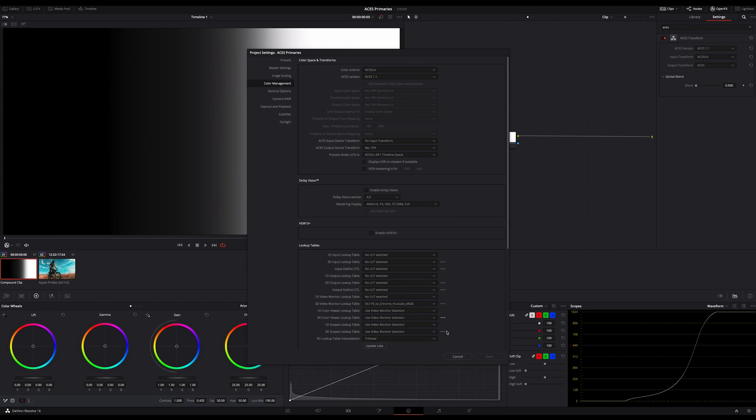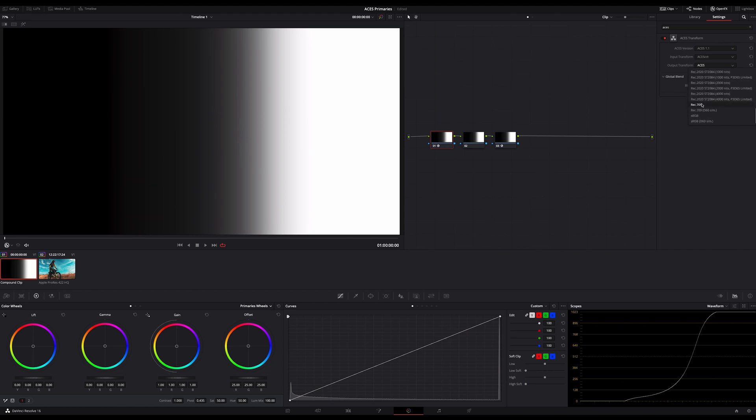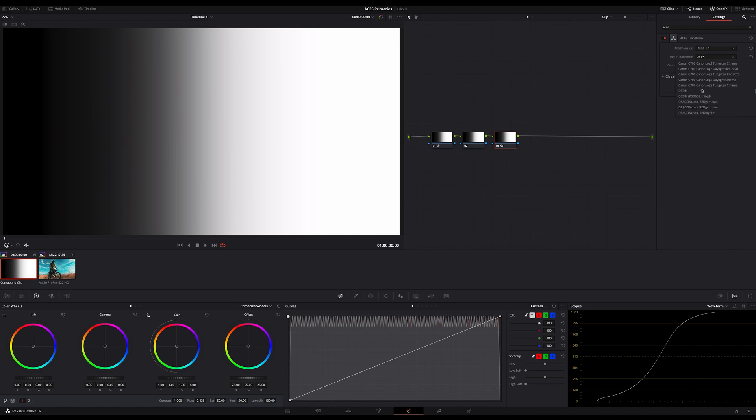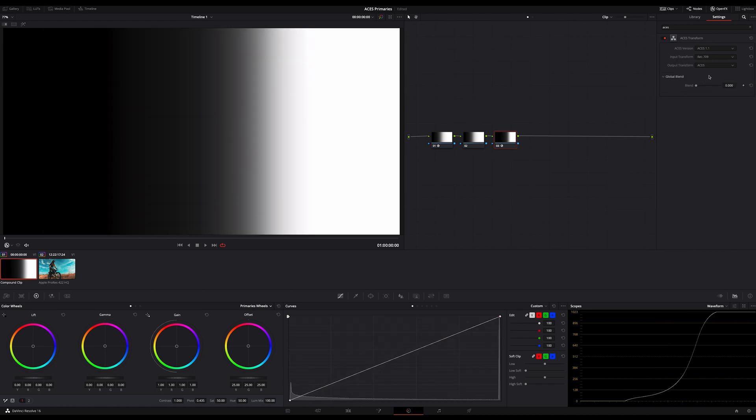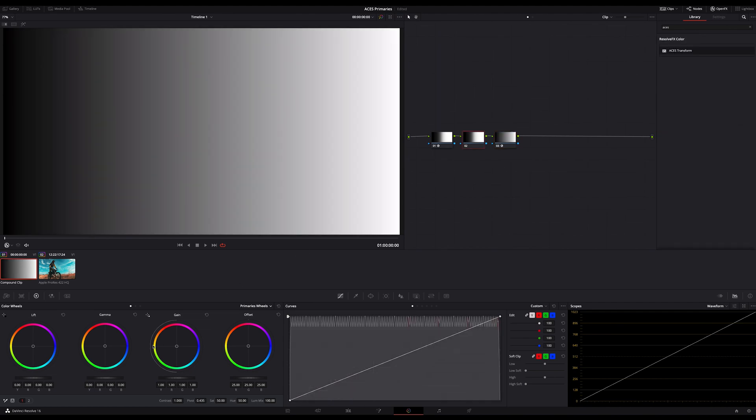So you can see I'm working in Asus CCT. And now I switch to the output transform on this node to Rec.709. Then on the third node I switch the input node to Rec.709 on the output to Asus CCT. Now I have transformed my node tree from Asus CCT to Rec.709 and back.